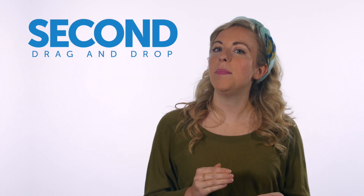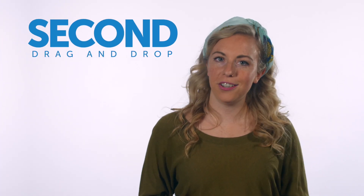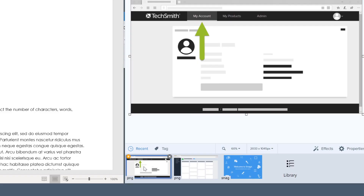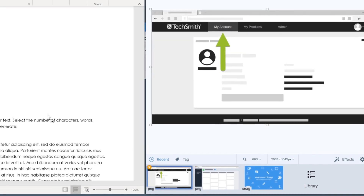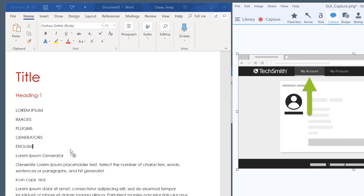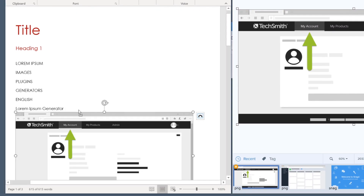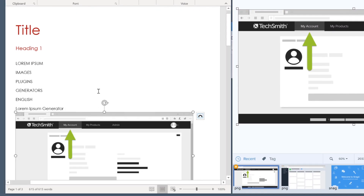Second, drag and drop the image into your document. A number of applications, including Microsoft Word, PowerPoint, Outlook, Google Docs, and more allow this. Just grab your image from the recent captures tray and drag it to the document window where you want to place it. The cursor will show you where your image will be placed, so you can be sure it goes exactly where you want it.